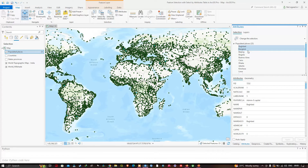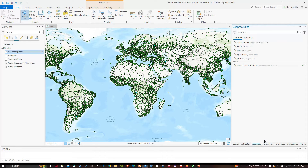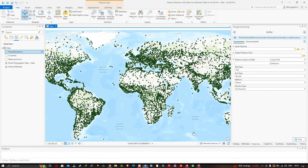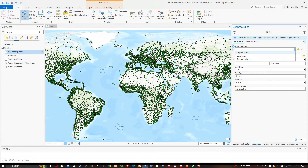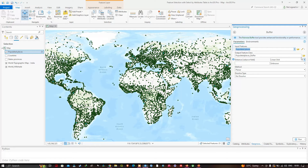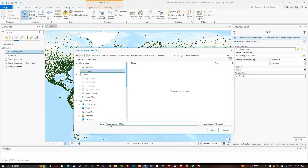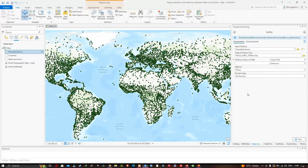To show what we can do with a layer that has a subset of selected features, navigate to the Geoprocessing pane and search for the Buffer tool. Click the Buffer tool, which is an analysis tool. We're going to create a new feature class to show where on the globe you could be standing in water and be within 1,000 kilometers of a place that is both a capital city and has more than 5 million population. In the input features, select populated places, and choose an output file location with the name 'place buffer 1000 kilometers', then click Save.